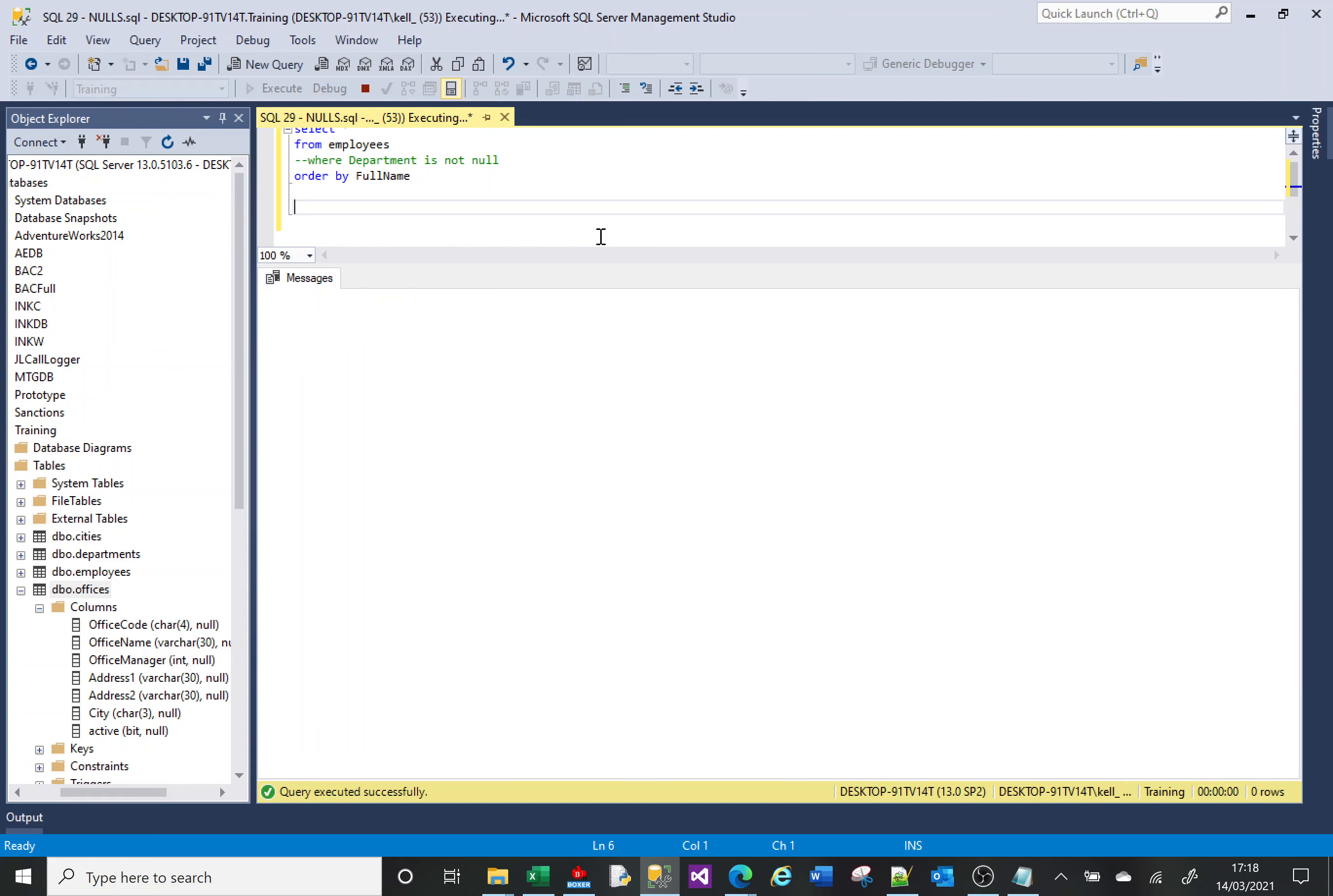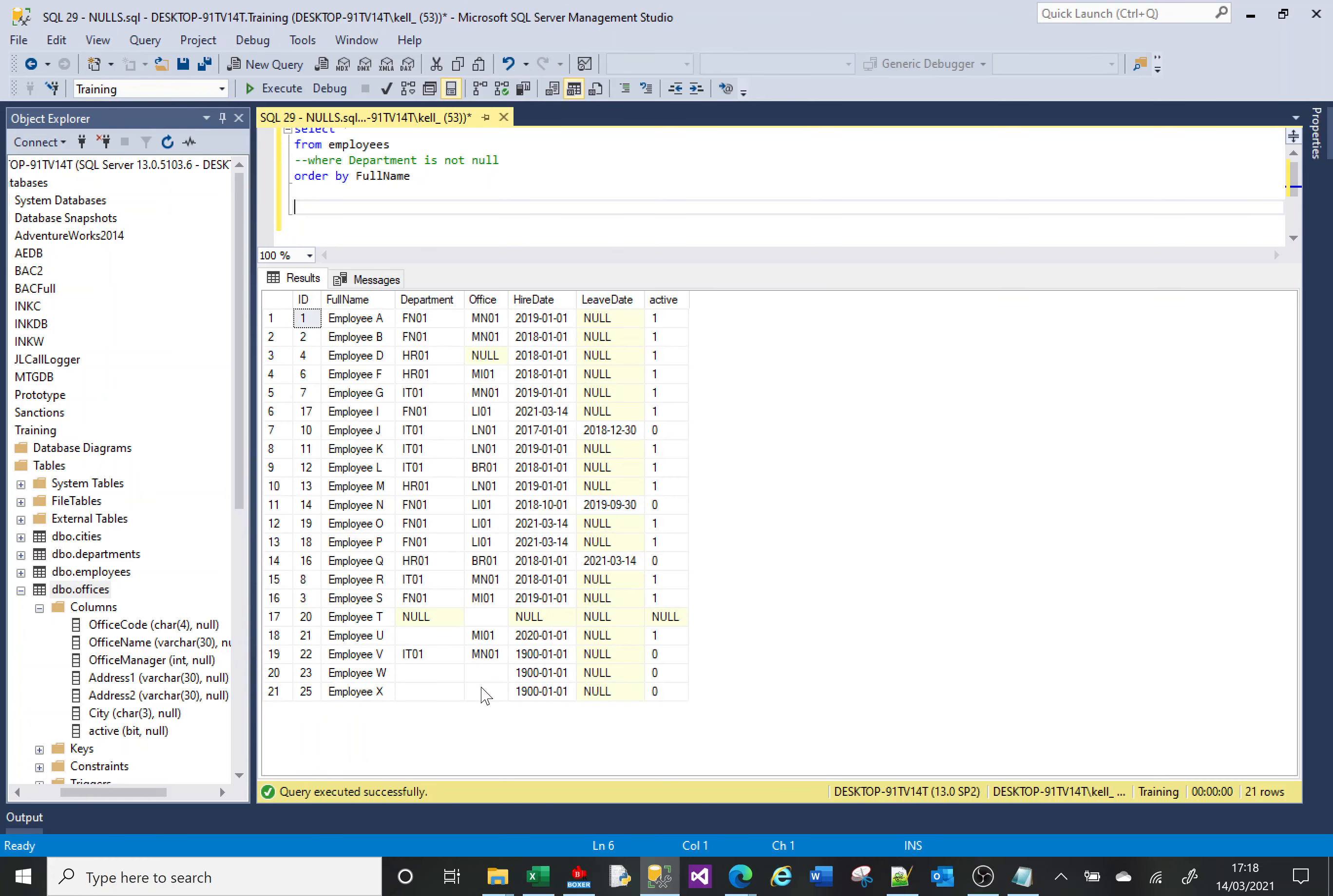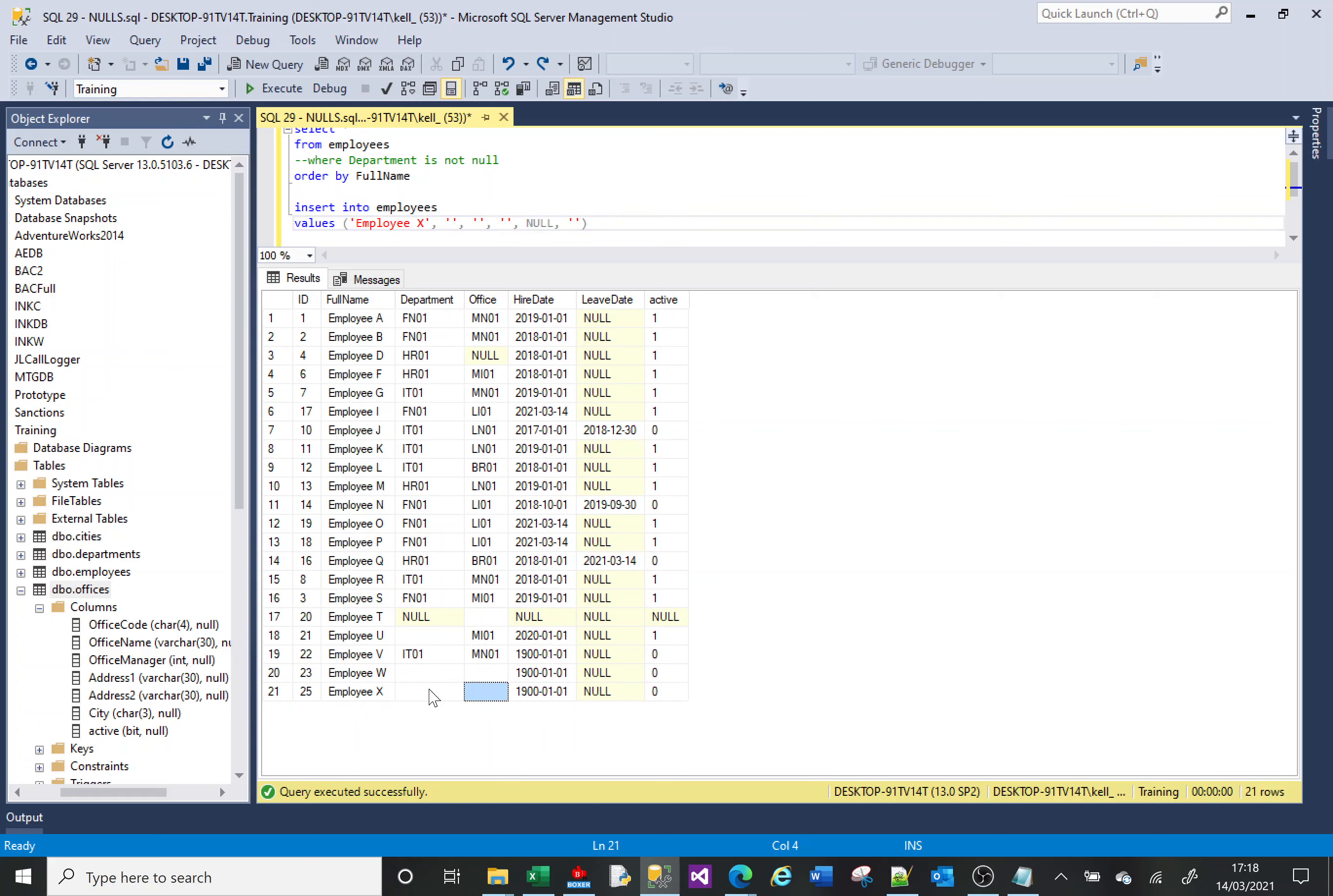And I run my SELECT, you'll see - in fact I need to put that back - you'll see this is an empty string and this is an empty string. This is not an empty string, and nor is the active column.